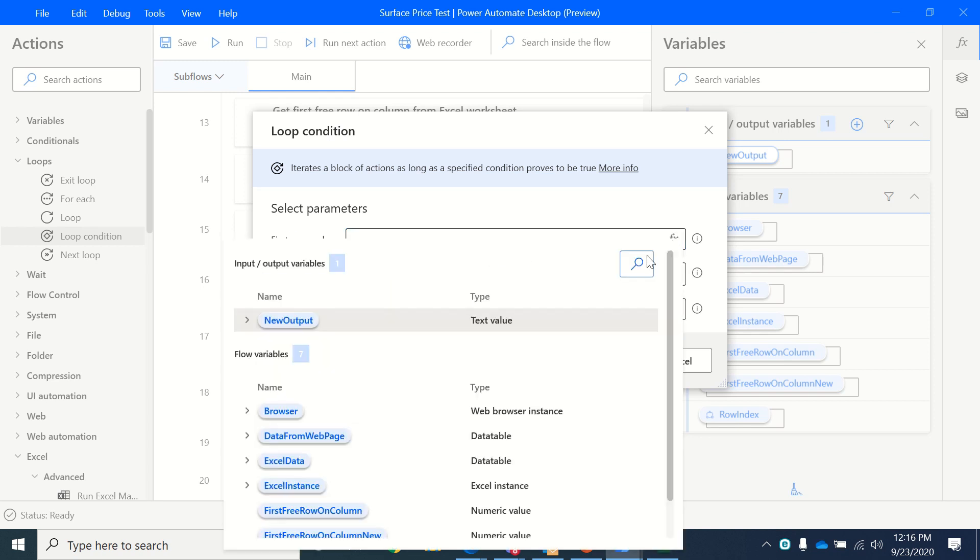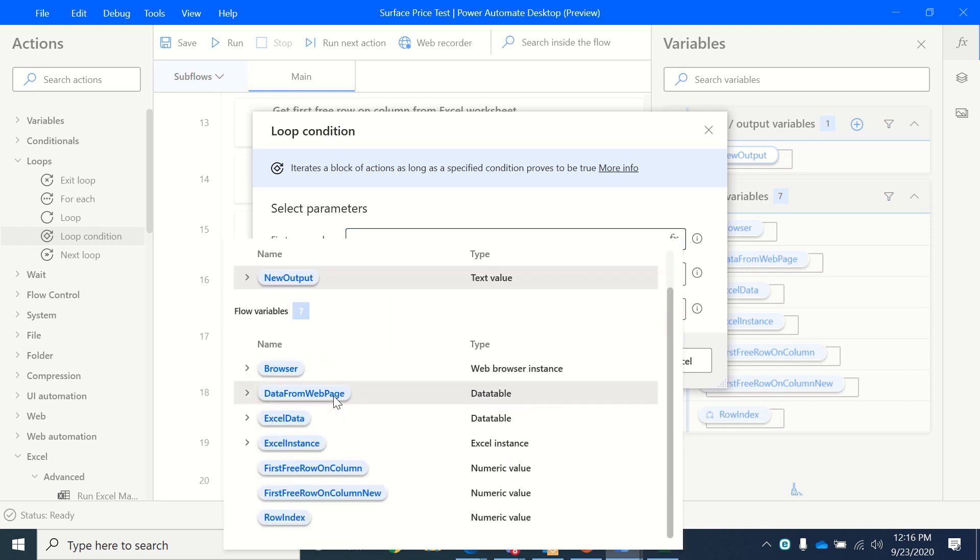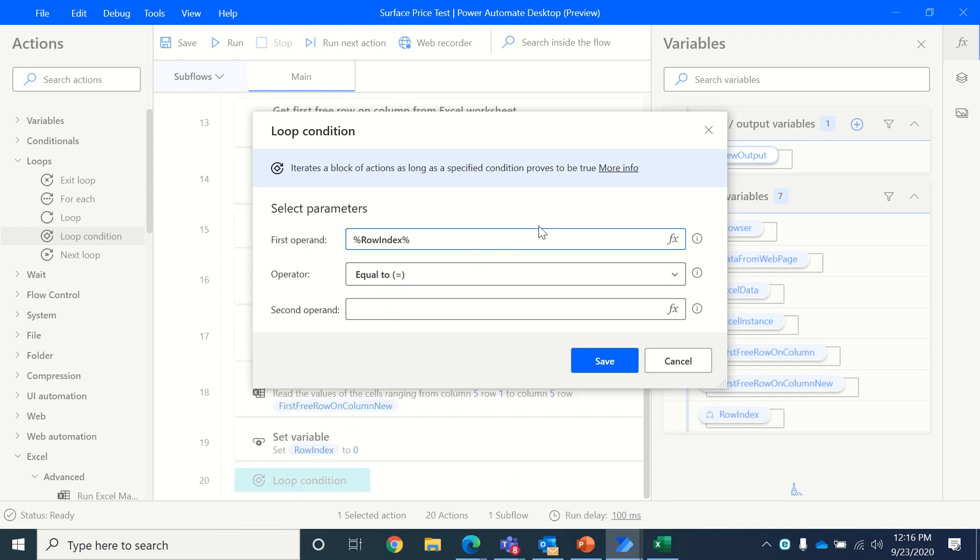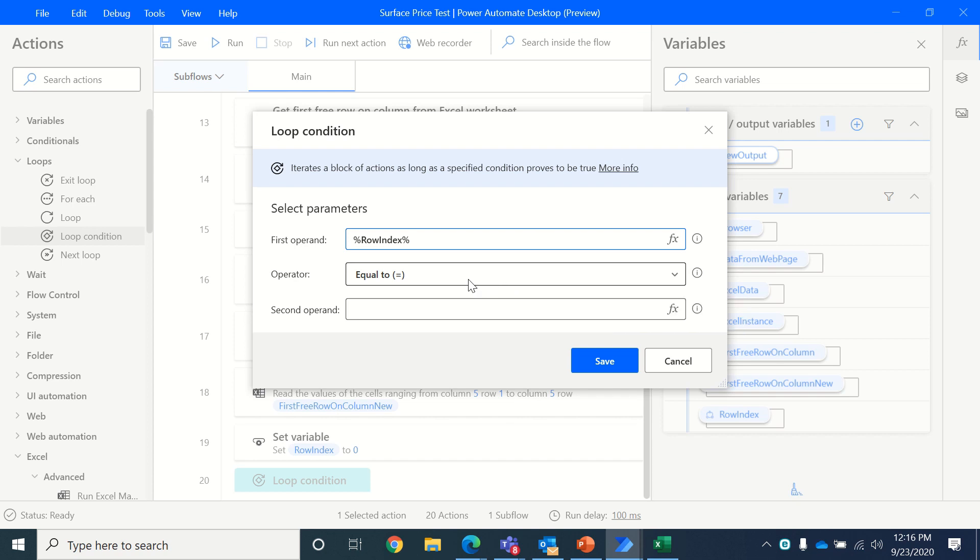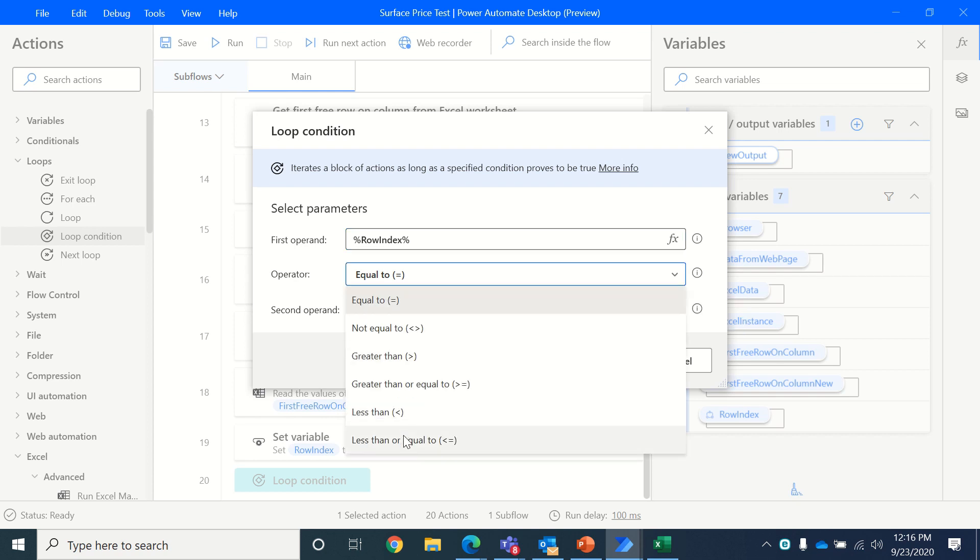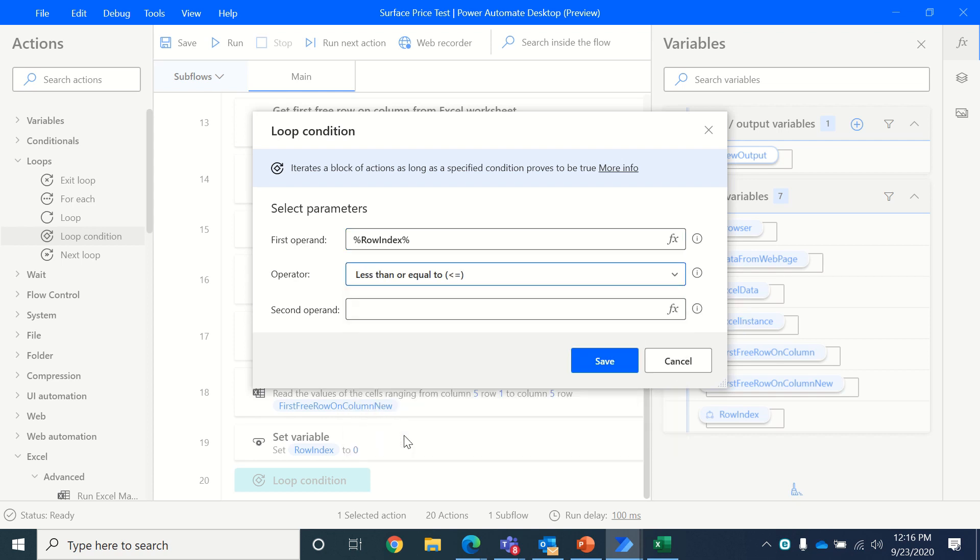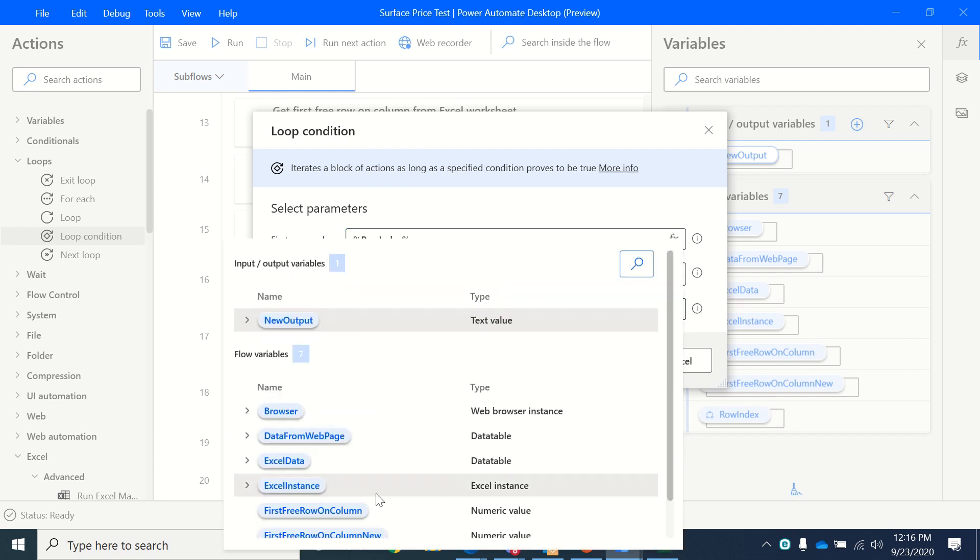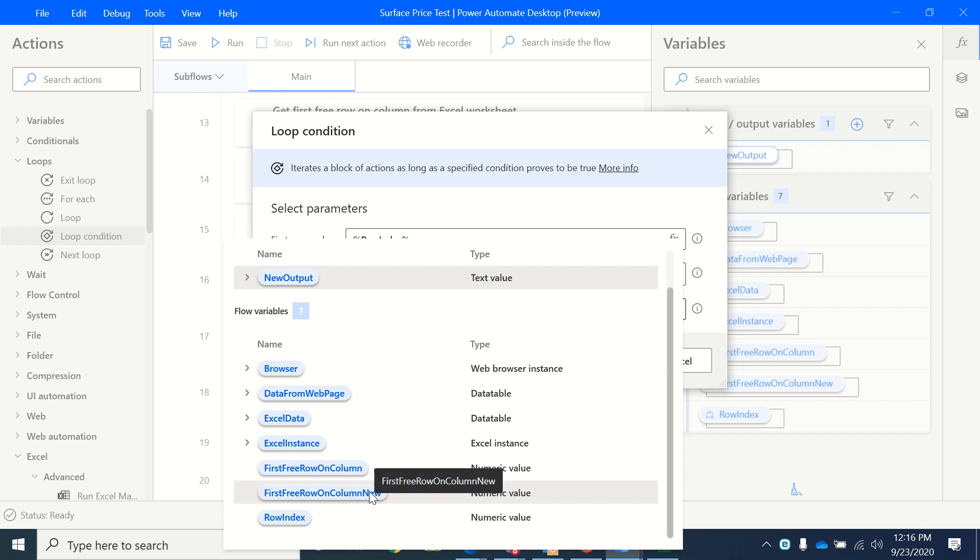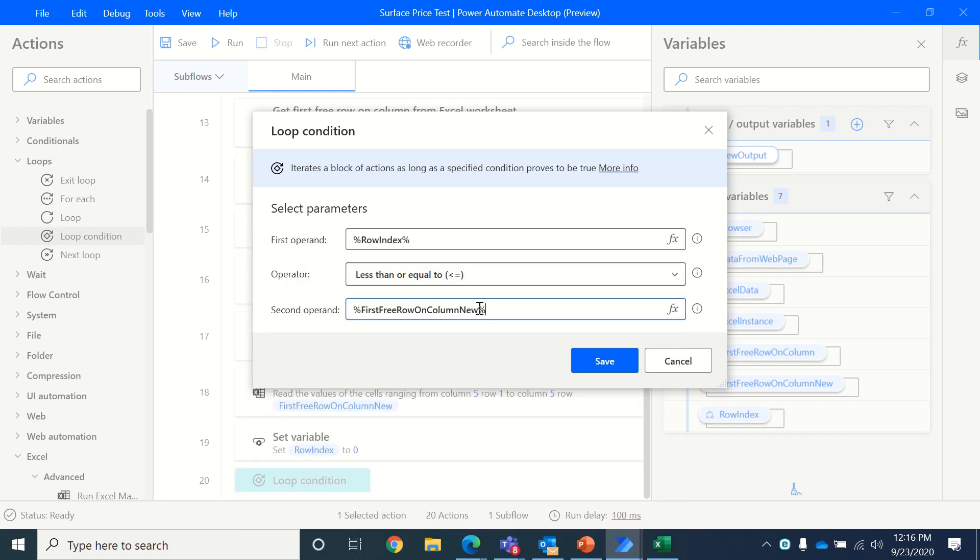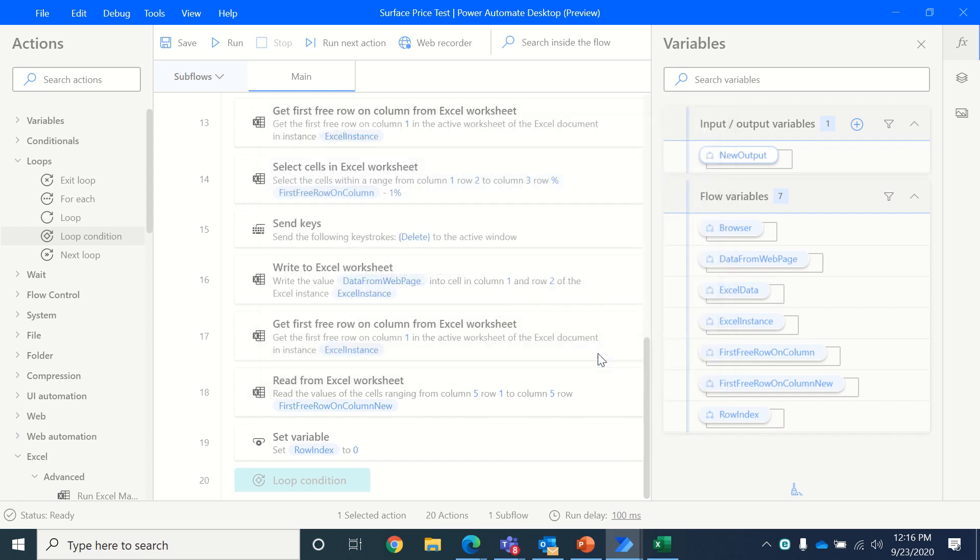And in the loop condition, we will be using the row index. And when it's less than or equal to the first free row that we have identified on new column, minus one, because that's where we want to loop it to.